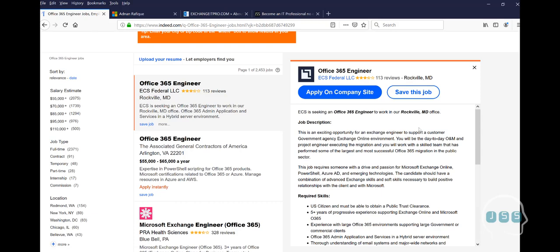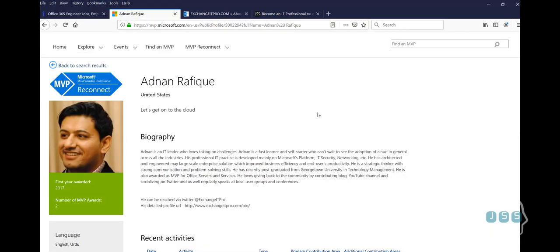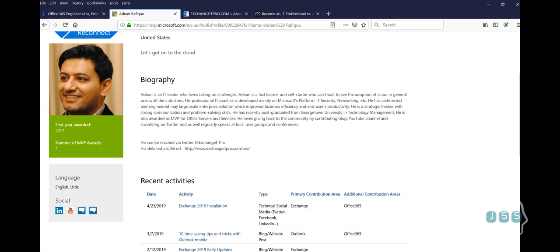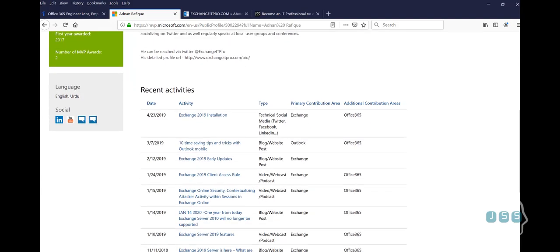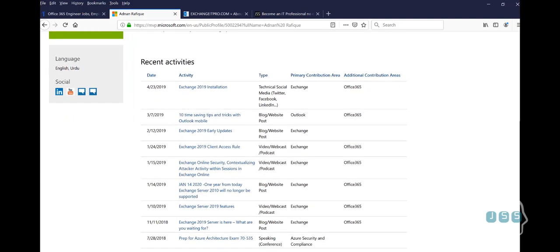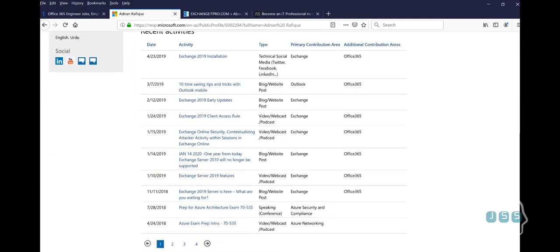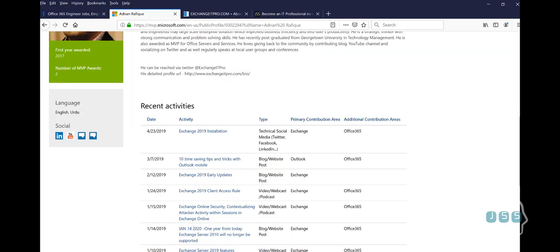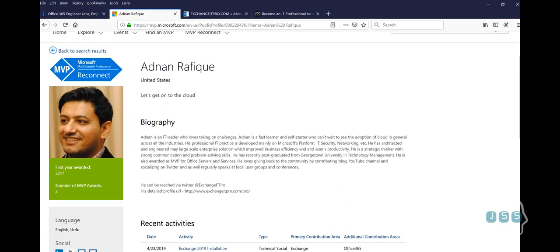Now, this course is not going to be taught by myself. It is going to be taught by an MVP. So we took it serious. We need a real person to really teach this stuff. Adnan Rafiq is living in the United States and you can see his awards right here. I'm going to put the link so you can see his achievements.